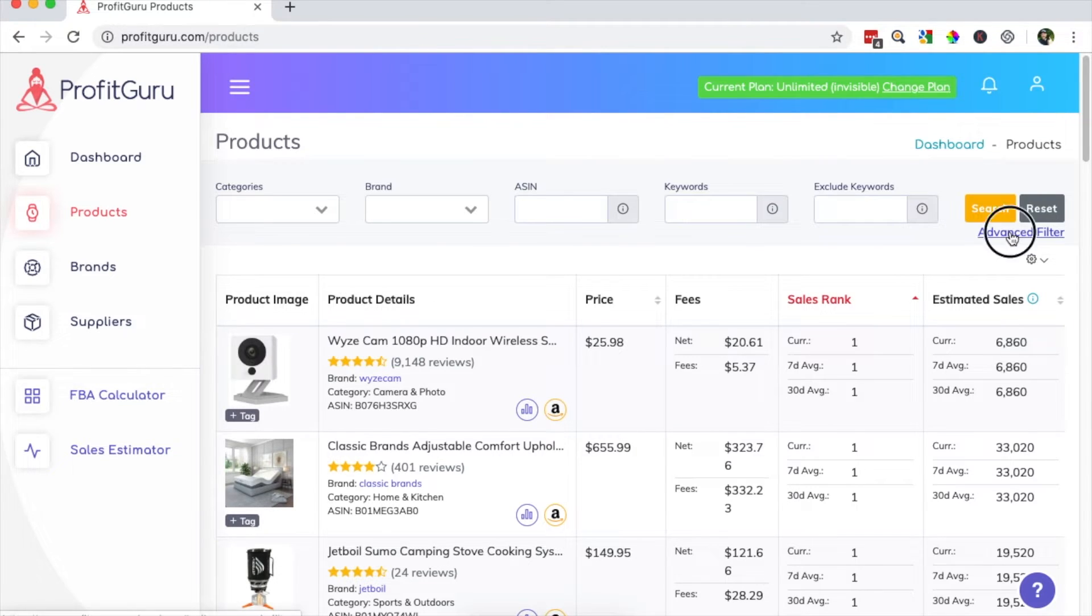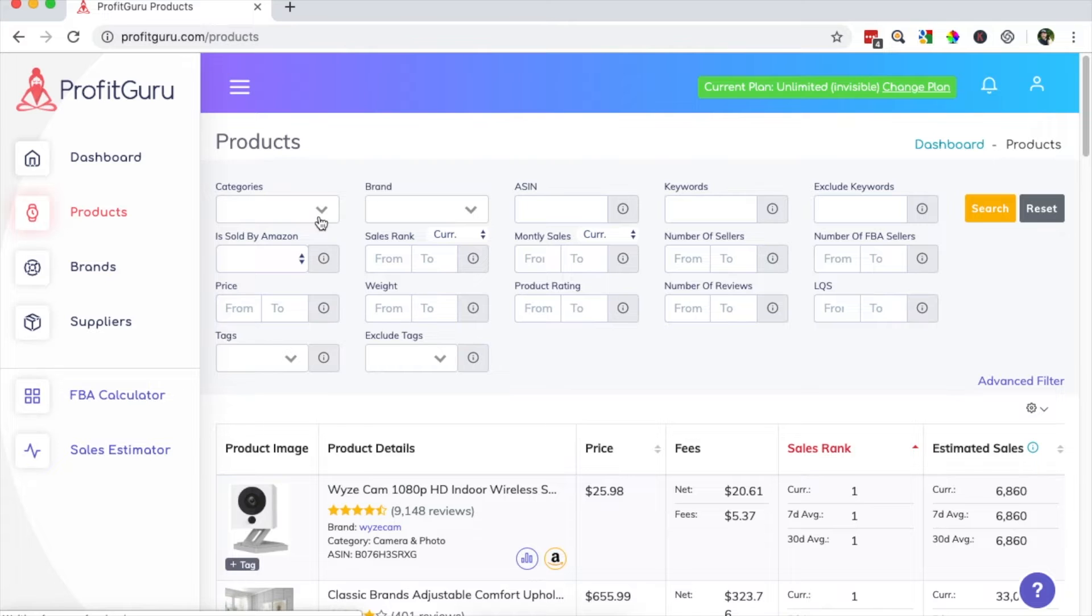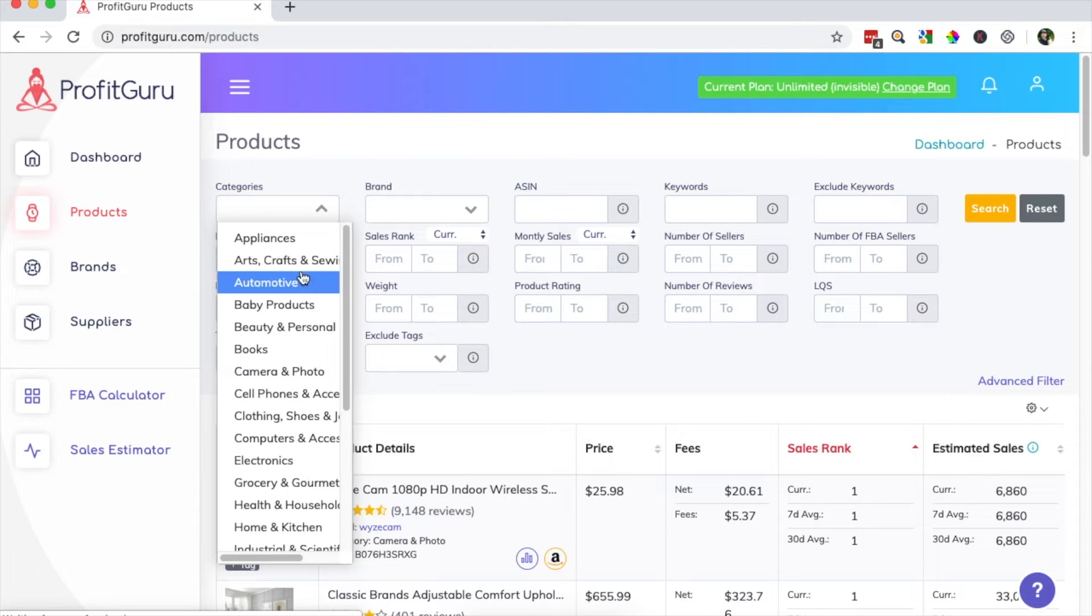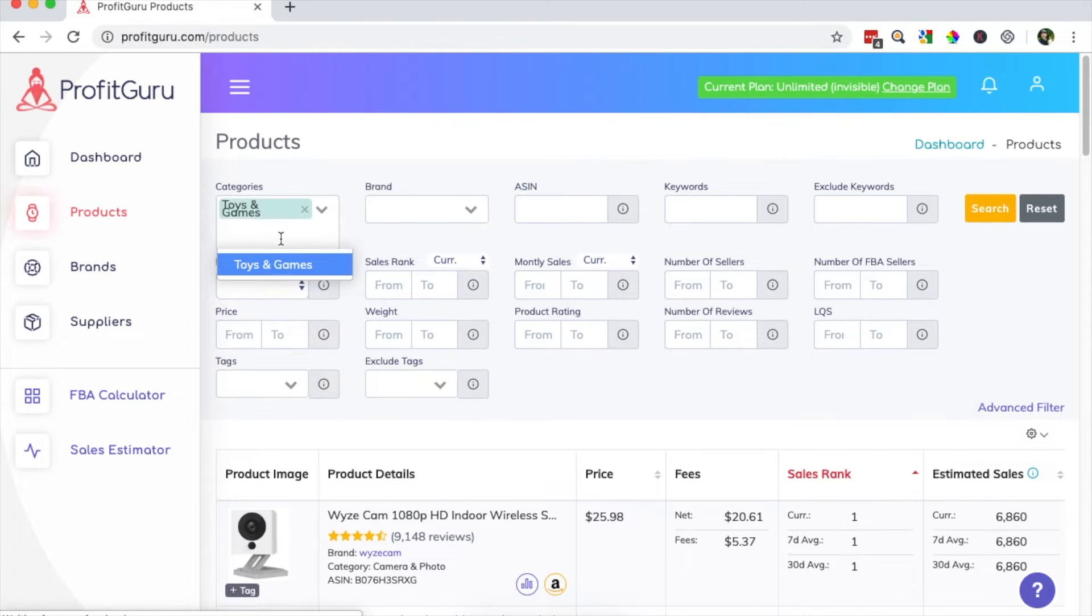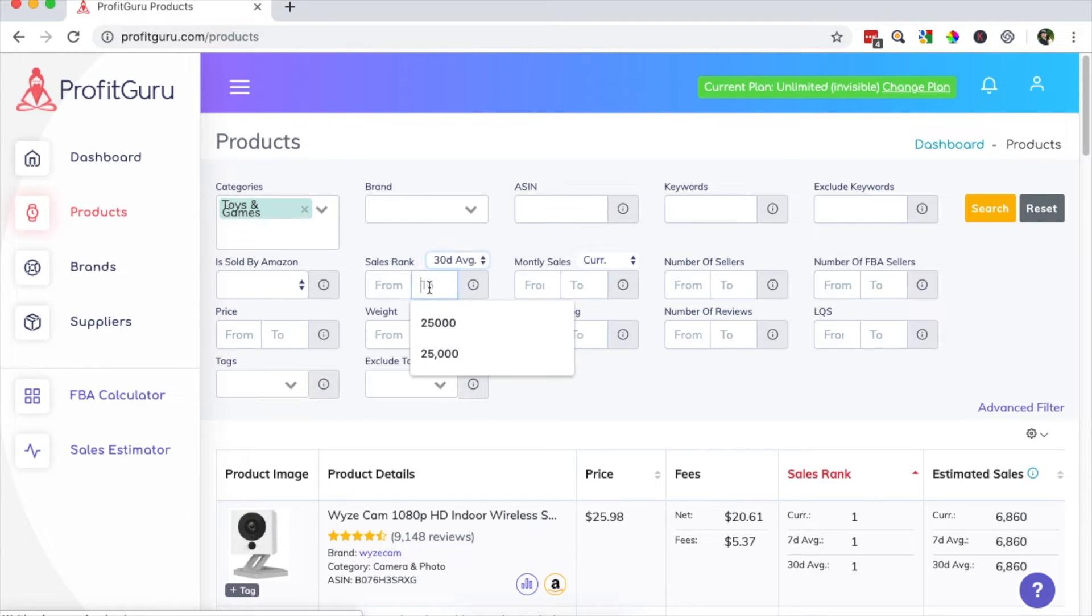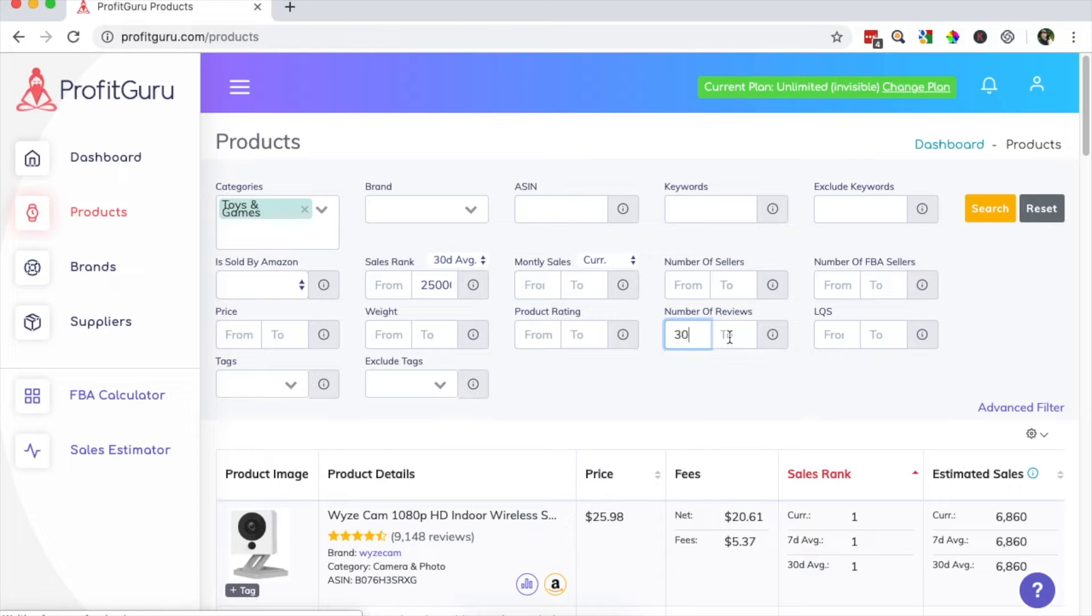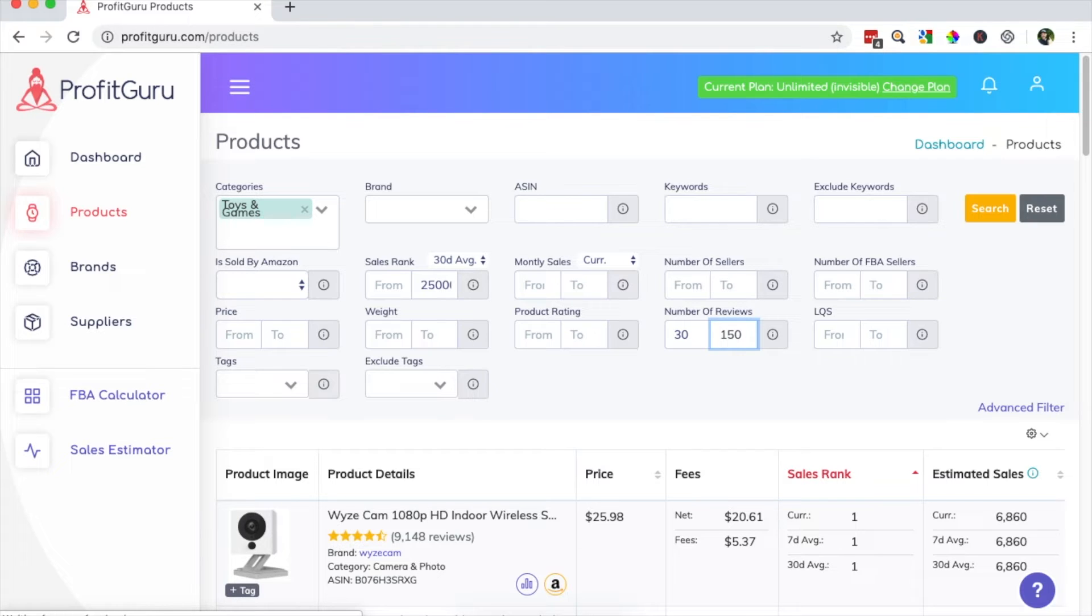I'm going to click on advanced filters here and we will set the category to toys and games. I'll then set the 30-day average sales rank to a maximum of 25,000. Then I will set the number of reviews from 30 to 150. And this is to help ensure I'm looking at products that are popular but that aren't going to be overly competitive.